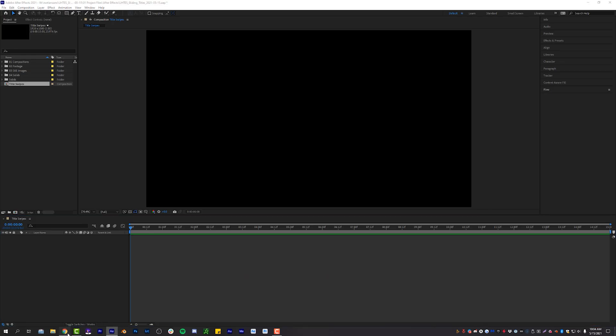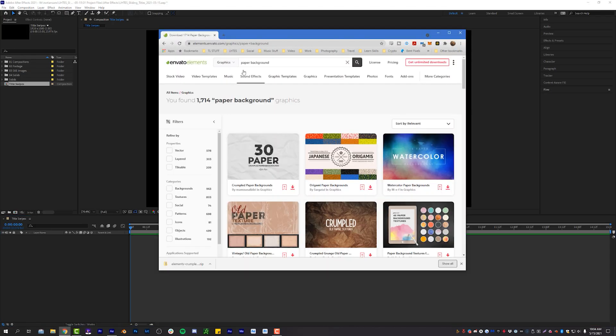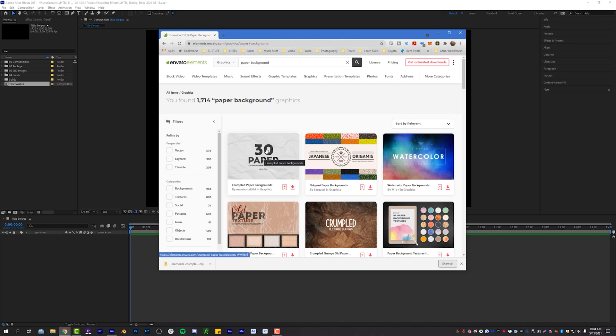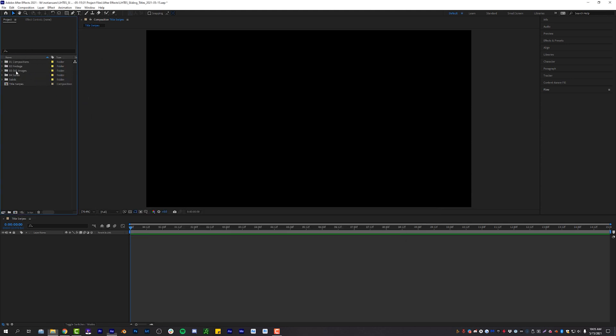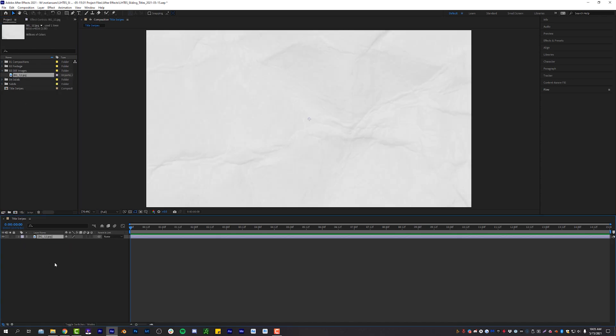Let's grab some textures from Envato Elements. I just went ahead and typed in paper background under the graphics search function thing. And I've gone ahead and downloaded these 30 paper crumpled backgrounds for me to use during this tutorial. So I'm going to grab one of those images now. Let's just pick one at random, background 12. Cool. Let's throw that under still images, keeping everything nice and organized and just drop that background down into our composition.